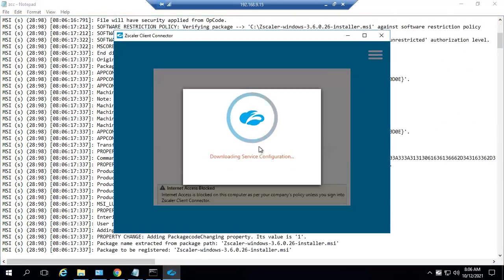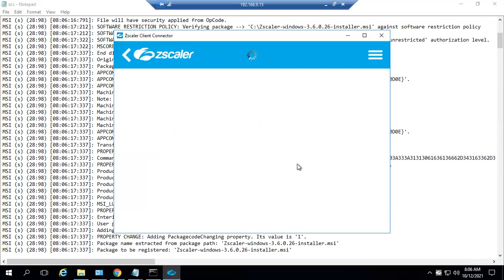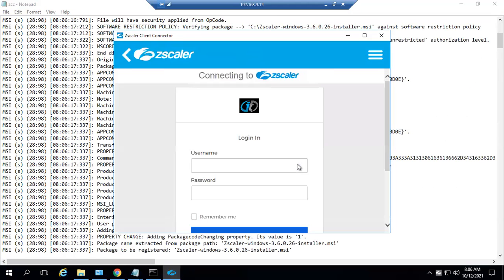At the end, you could see downloading service configuration because you have already given the policy token. Based on the policy token, the configurations are downloaded.